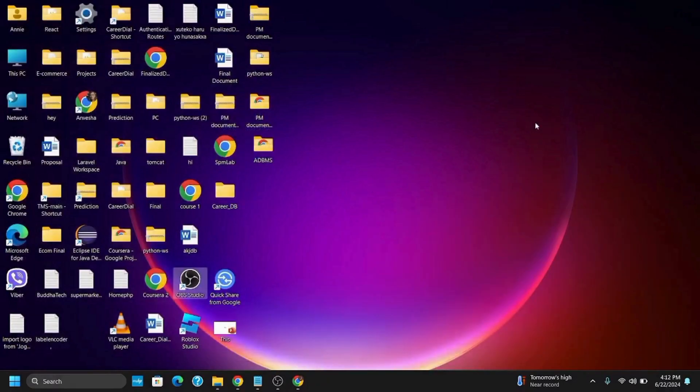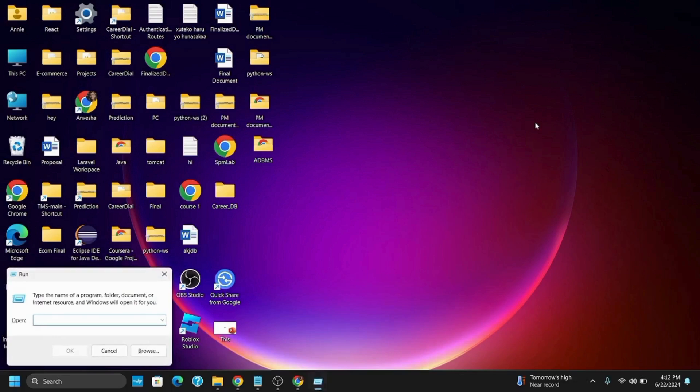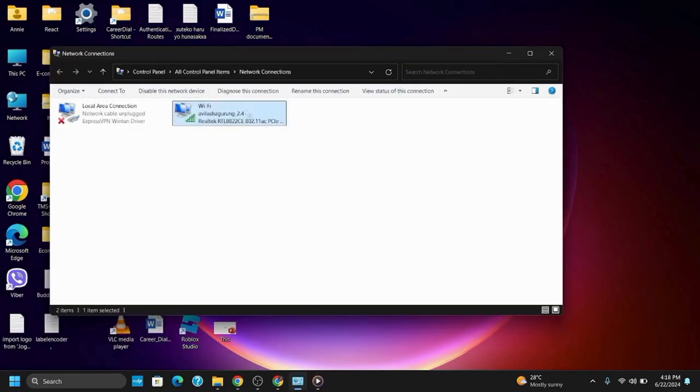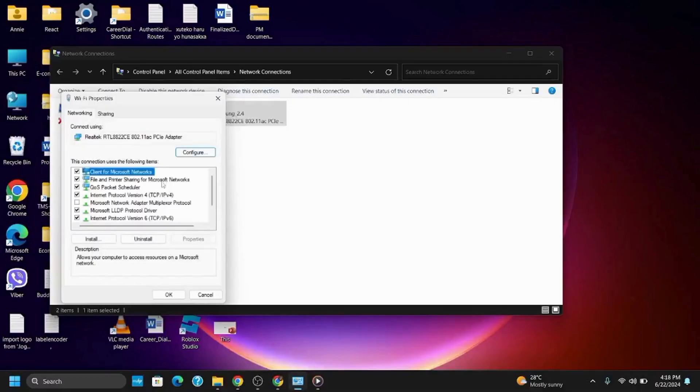Open the Run dialog by pressing Windows + R. Once opened, type in ncpa.cpl. Right-click on your Wi-Fi connection and grant permission when asked. Then go to Properties.